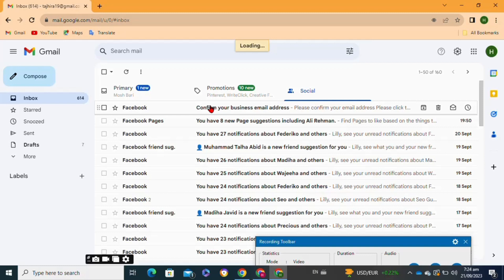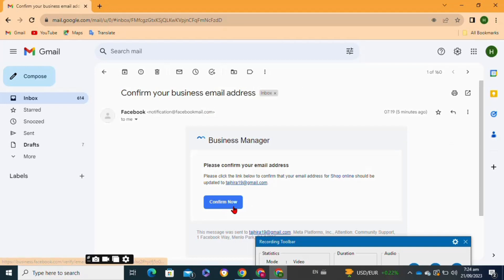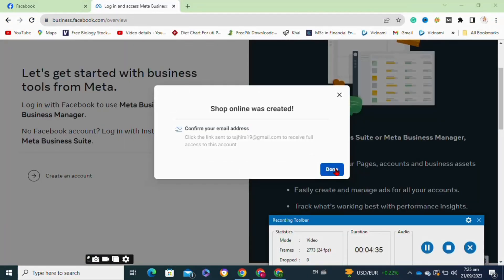Then you have to tap on the confirm now option here. Now go back to the previous page and tap on the done option.